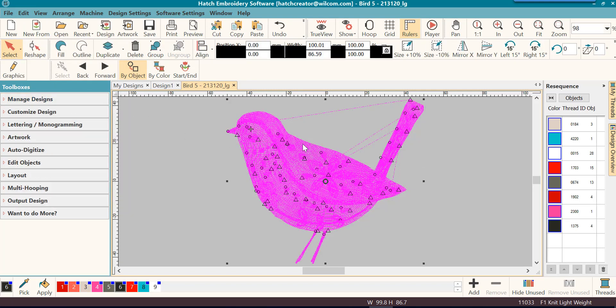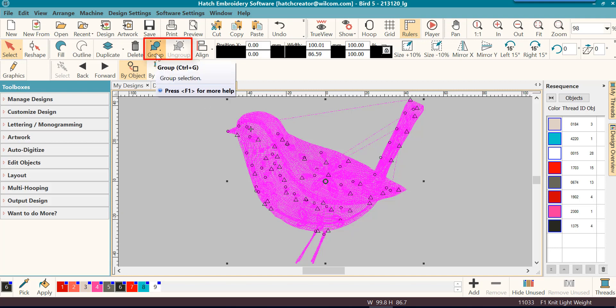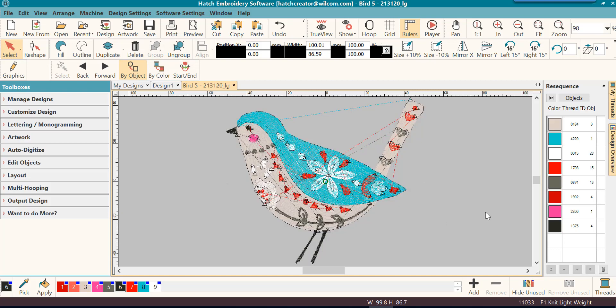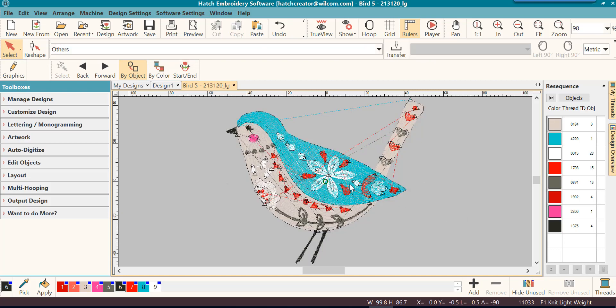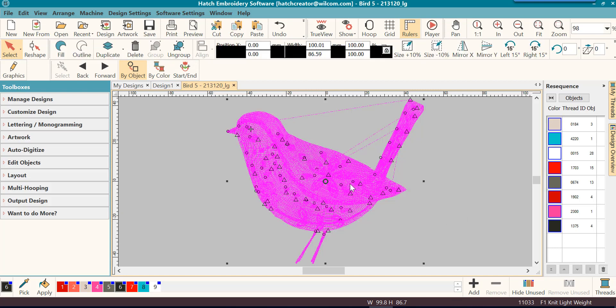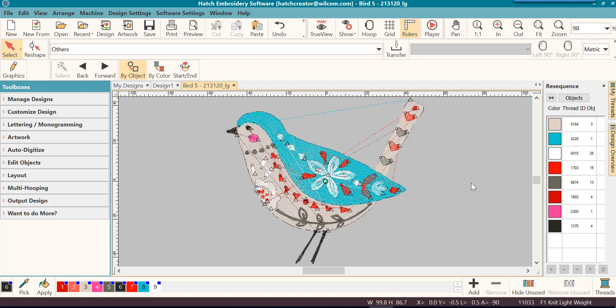You will notice that the whole design is selected and I have the option to group it. So I will click on group and then the whole design will be grouped. So anytime I click on that design now the whole design will become grouped and any changes I make will affect the whole design.